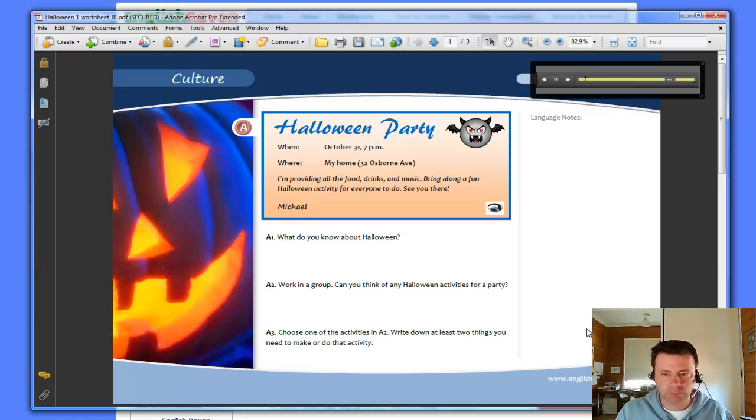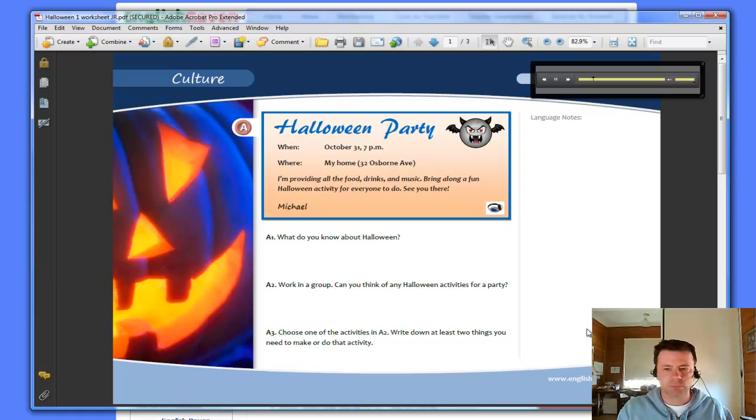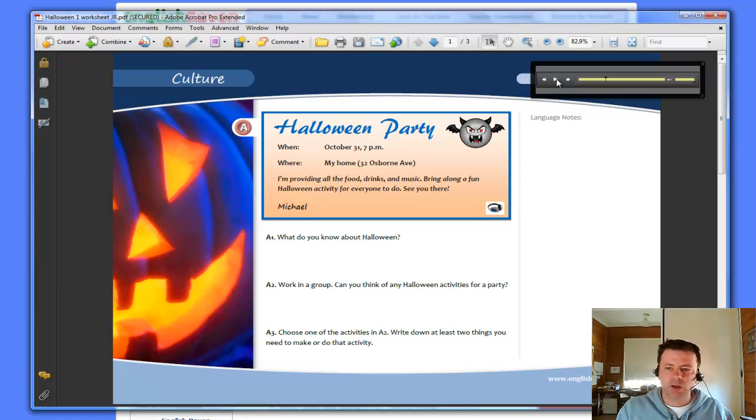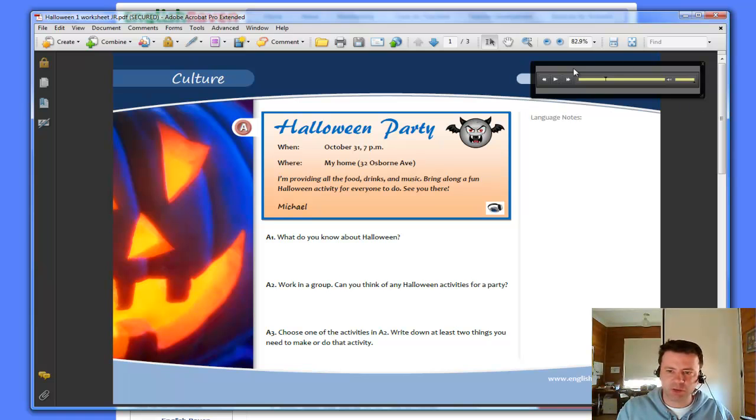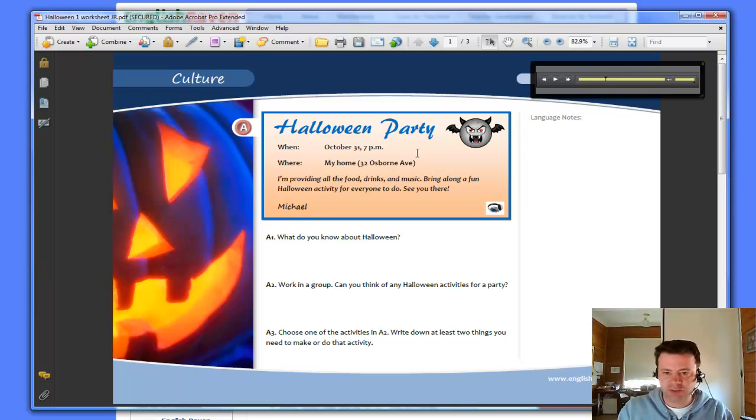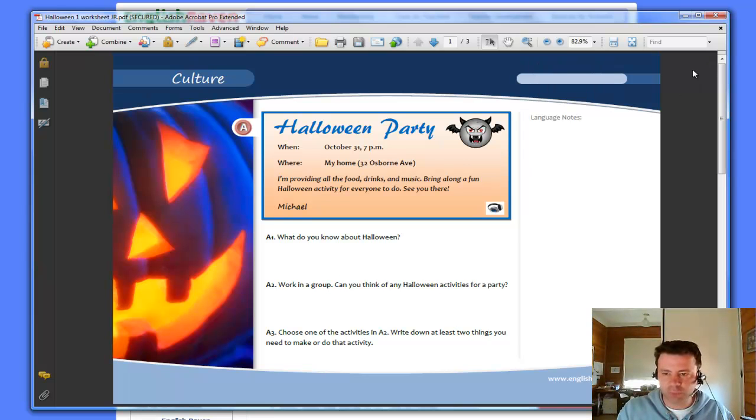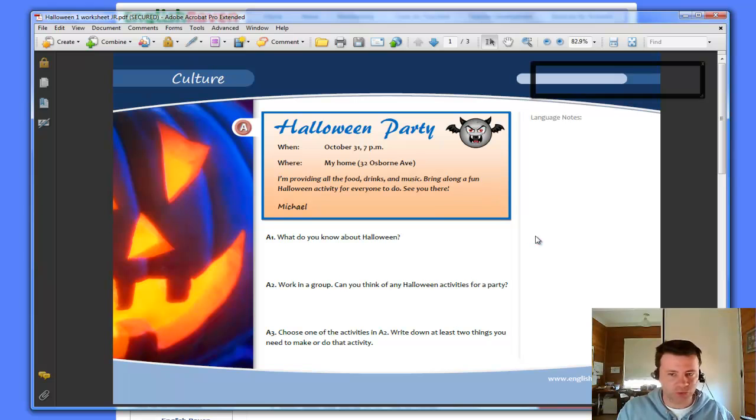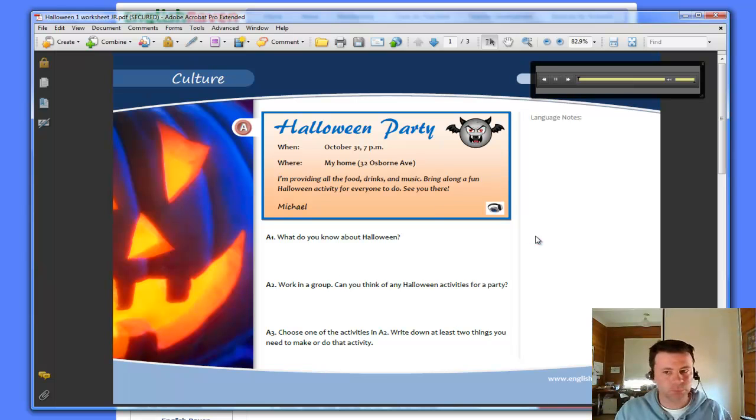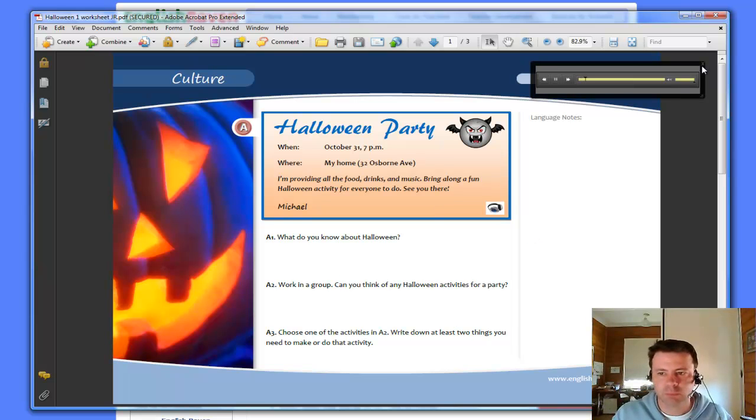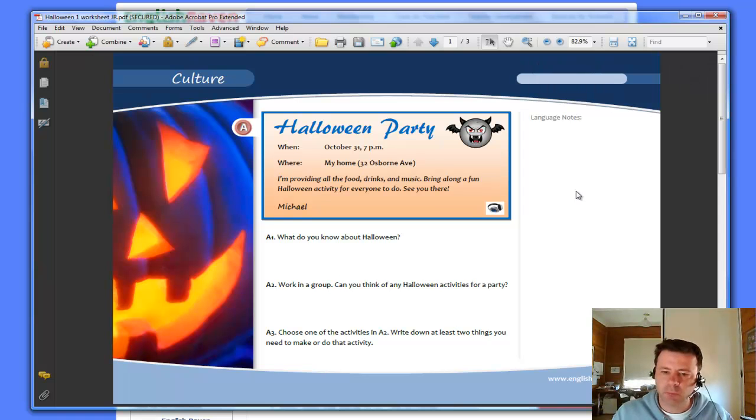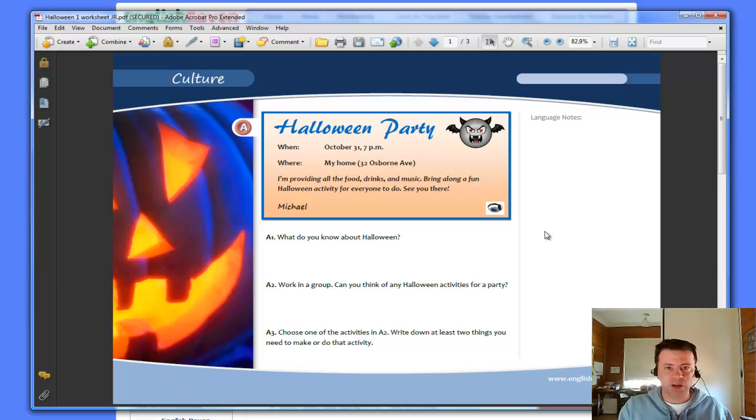Halloween party. When? October 31st, 7pm. Notice how it's just put this sound bar up here and it's just popped out of that icon. And it's our sound file. I can close that if I want to. I can play it again if I want to. Halloween party. When? October 31st, 7pm. Right. And now that is embedded in my document.